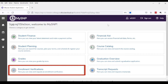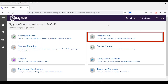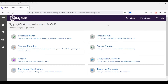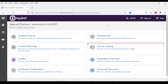Enrollment Verification is where you can put in a request for a letter to confirm you are enrolled in a program at Six Nations Polytechnic. Financial Aid is where you can see any awards you have been given or financial aid you have received such as OSAP or band funding. Course Catalog is where you can view the courses Six Nations Polytechnic offers. This is not specific to your program and will include all courses.